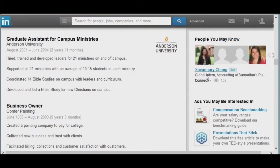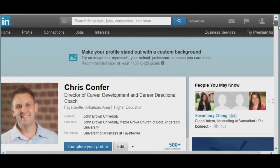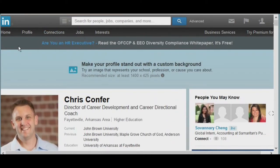LinkedIn also gives you an opportunity to connect with people you may know. Make sure that you reach out to them. Be cautious, however — if you reach out to too many people at the same time and enough of them deny you within a certain period of time, it will actually lock you out of making new connections without a valid email address. So make sure you're connecting with people who you know will connect back with you.